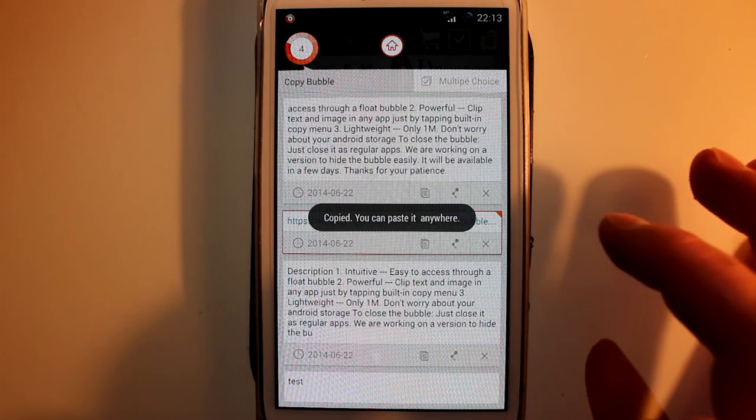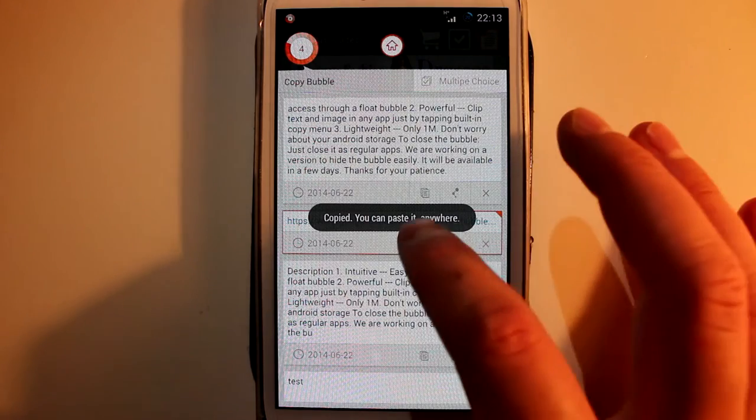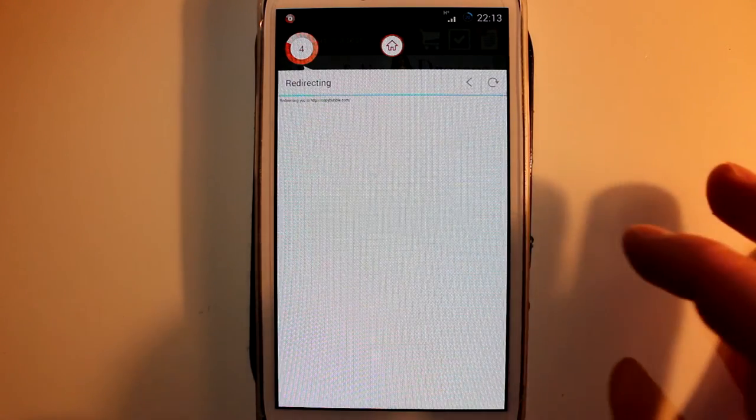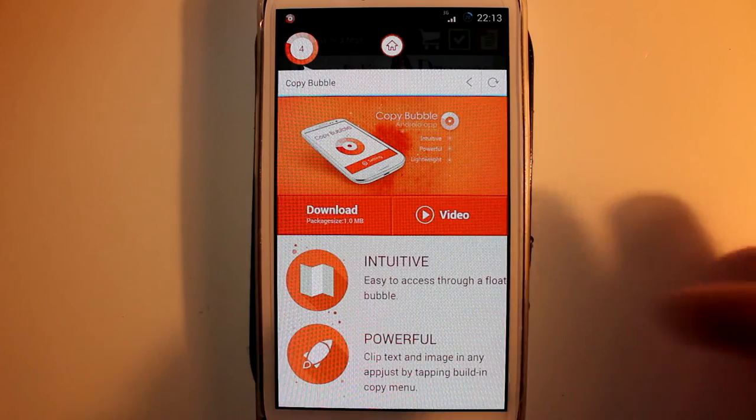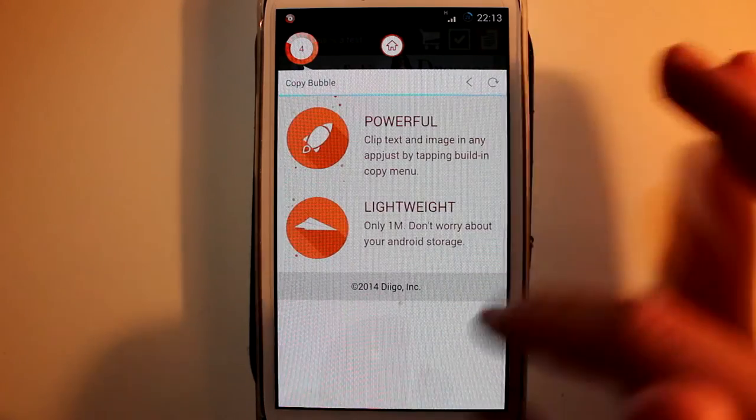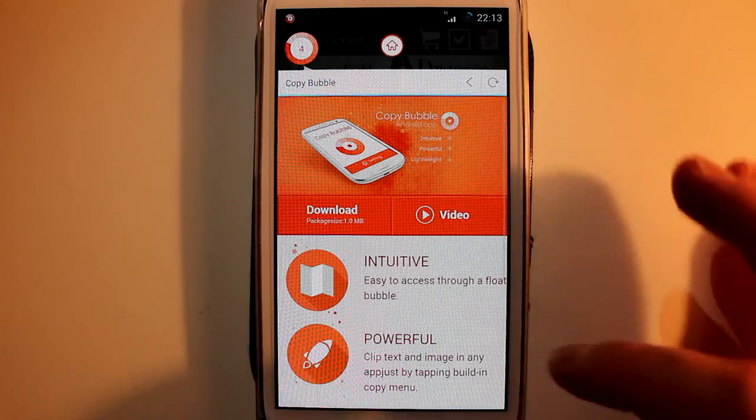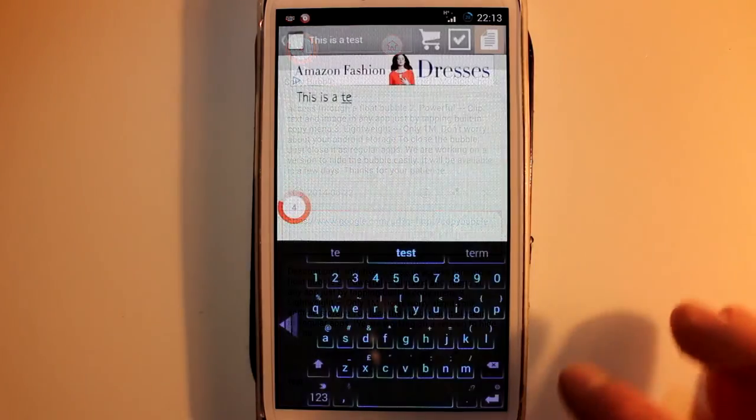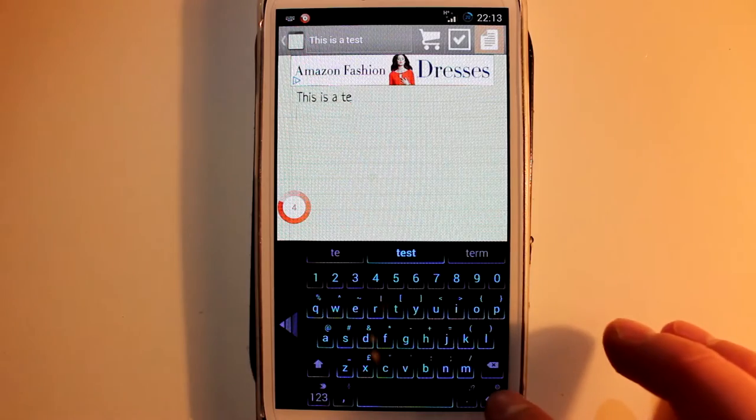And if you want to preview a link you just tap on it. So this is the link that I tried to copy earlier but I didn't copy because I already had it in my clipboard.